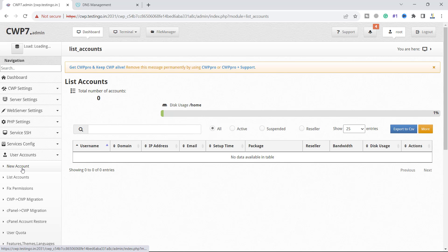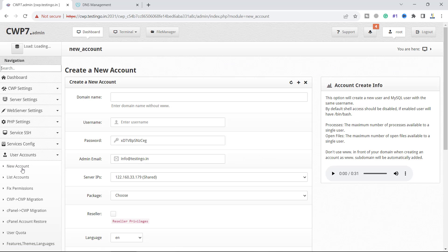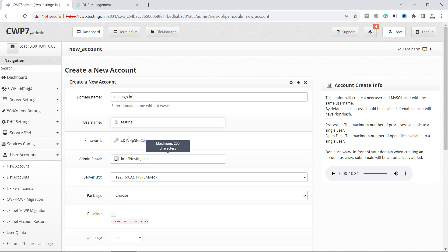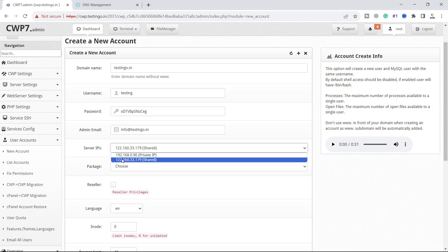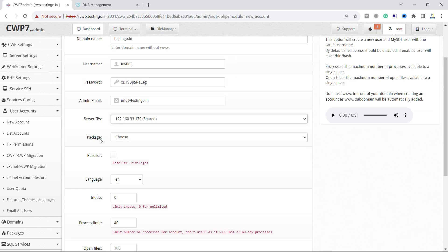What we have to do is click on new account and here you have to put the domain name, that is testing.in. This will be a username as testing, and this is a password. This is the admin email we have set. We have a shared IP and make sure the server IP should be here as shared IP, and you have to choose the package.